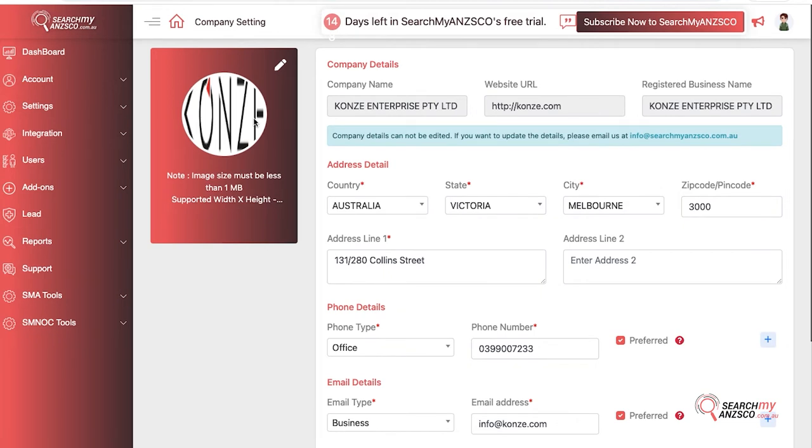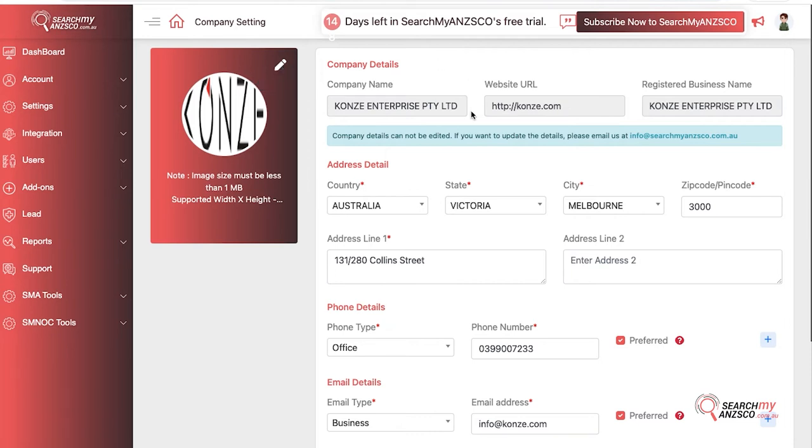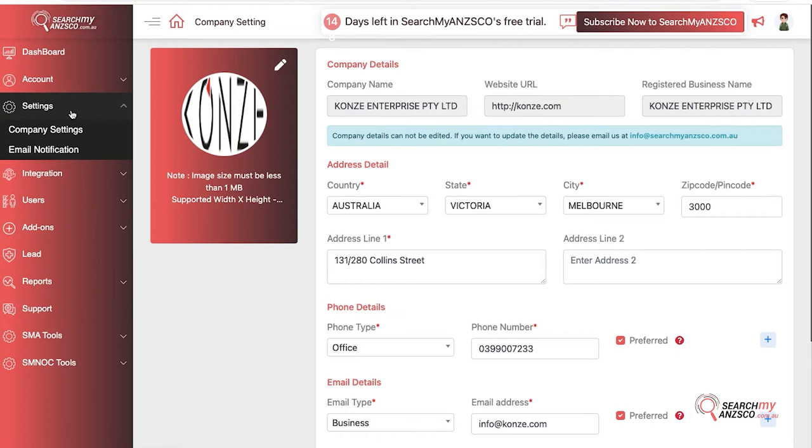The logo must be less than 1 MB. You click here and then upload your logo. This logo will be used in all your white label reports as well as our search tool.